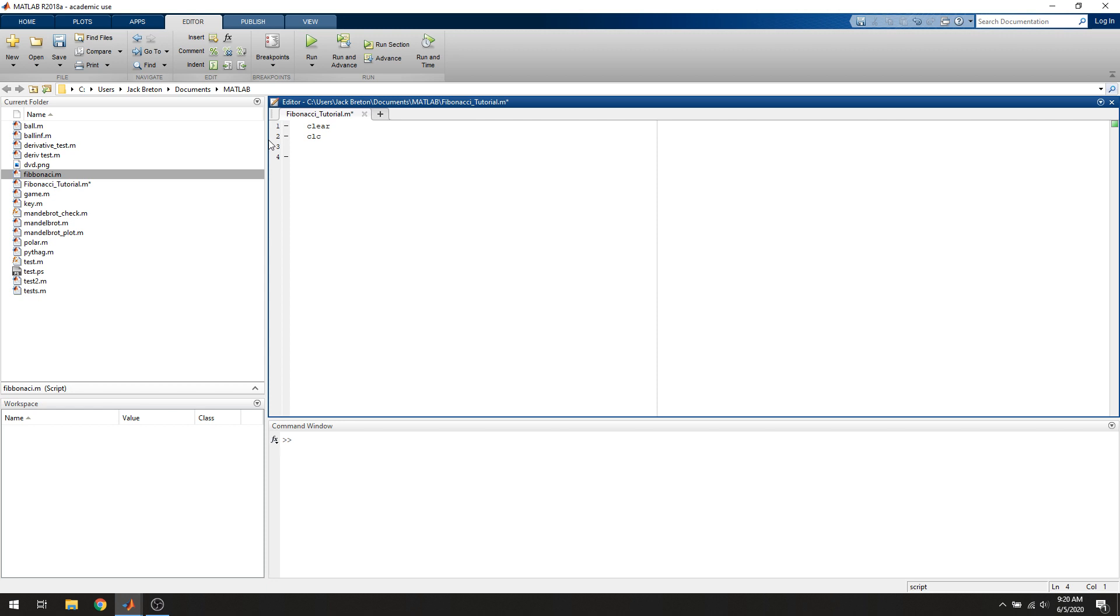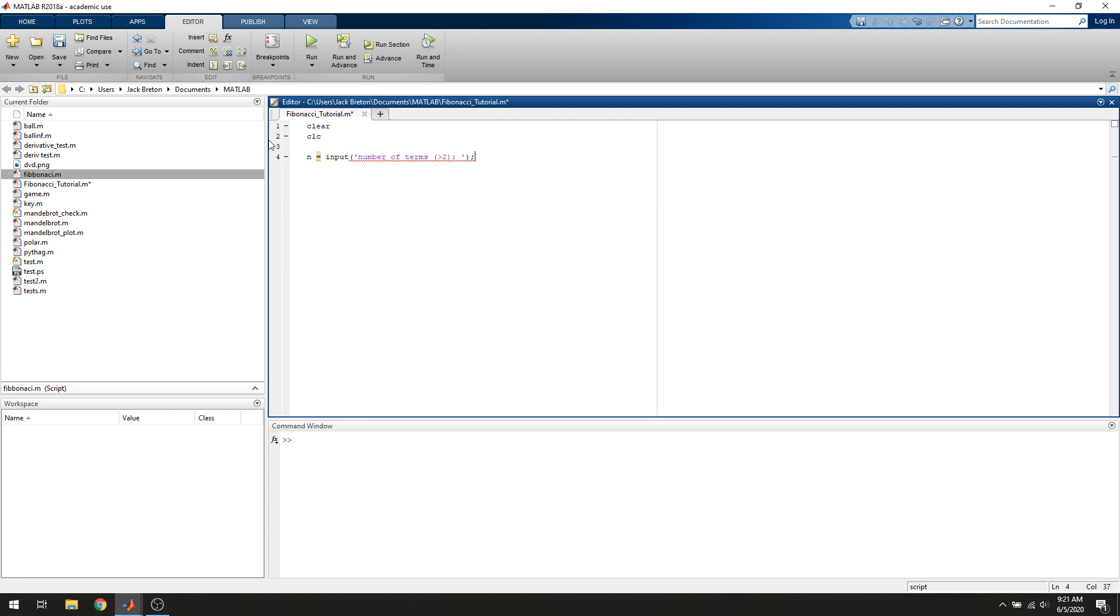We're going to define a variable n, and we're going to use the input function to prompt the user. We're going to say number of terms, greater than 2, because it has to be greater than 2. That's going to ask the user for the number of terms they want in the sequence and store it in the variable n.